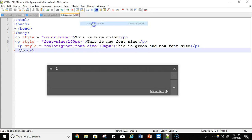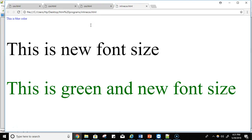Now see — just because of the styling applied on paragraph P, this first one is blue color. Because of font-size, this is the new font size. And in the third one, you applied color and font-size — so the color is green and the font size is bigger than the normal size.